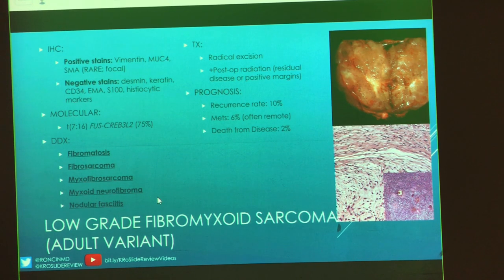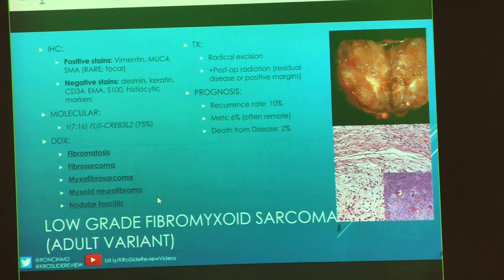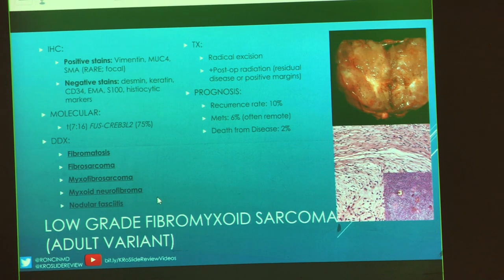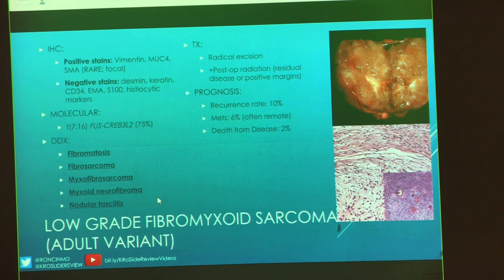Treatment: excise it, with post-op radiation for residual disease or positive margins. Recurrence rate is about 10%, and 6% of cases will develop metastases — often very remote, years down the road. Only 2% of patients will die because of this disease, likely related to metastases. Low-grade fibromyxoid sarcoma, adult variant.